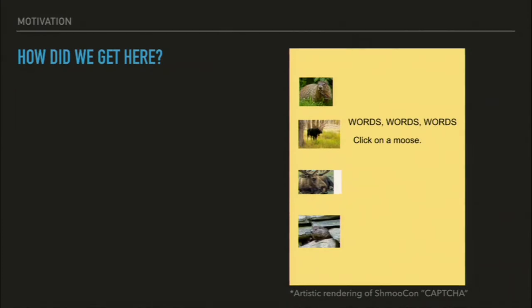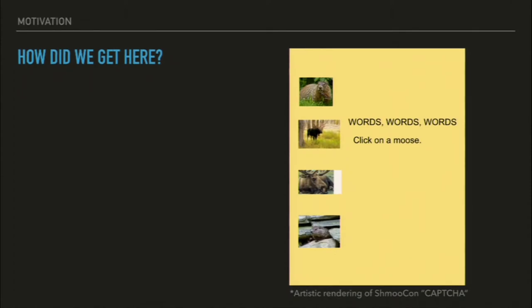Thank you for that. So this talk is titled Moose v Woodchuck, and I'd like to start out by asking how we got here today. Some of you might have gotten tickets from friends or from your company, but a lot of us had to go through a three-part captcha to prove that we were human and worthy of getting tickets. The middle step was: words, words, words — click on a moose. There were pictures of moose and woodchucks, and you had to click on a moose fast enough to get tickets. Don't think you were clicking on that white box next to the moose — that cost me a second and I got waitlisted.